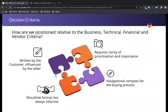Financial criteria are based on the business objectives that the economic buyer cares about and should be co-authored with the customer. These will often be based on a predetermined hurdle rate, so think ROI or payback period. The key is to prove that we can satisfy hurdle rates and that we've done so with other customers in the past.